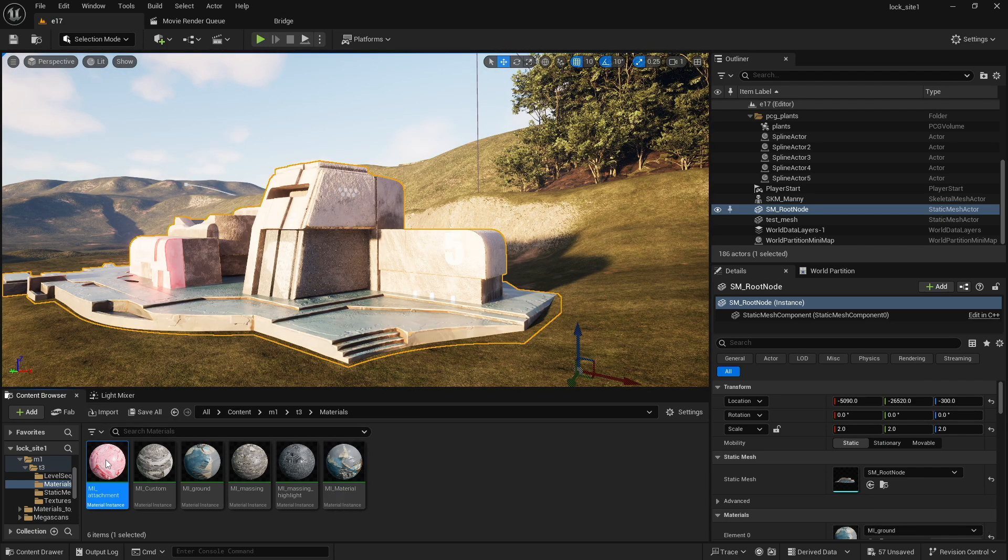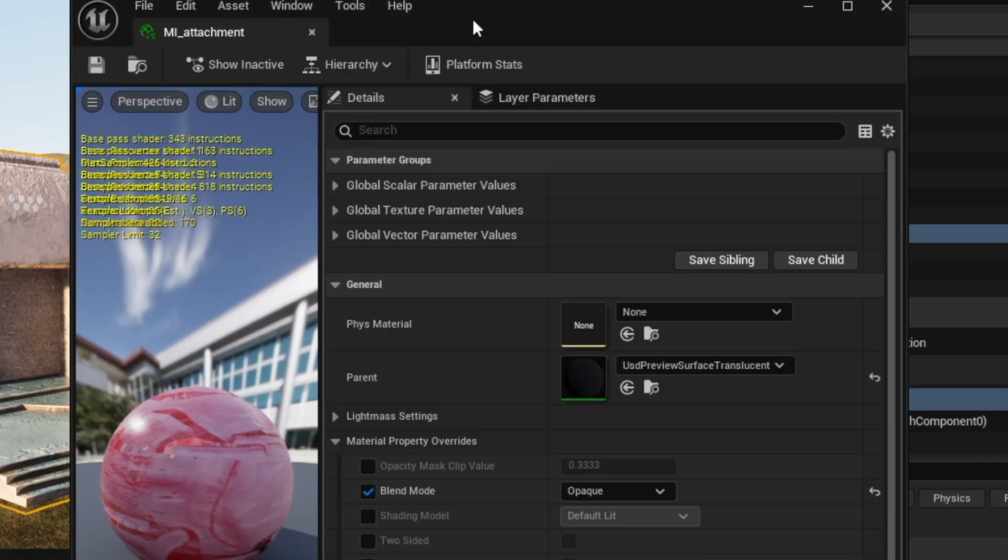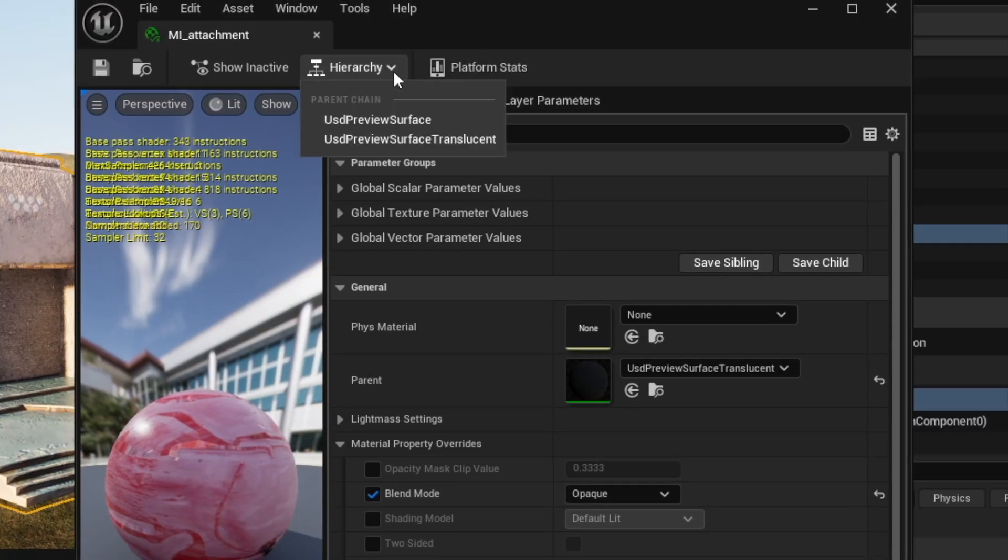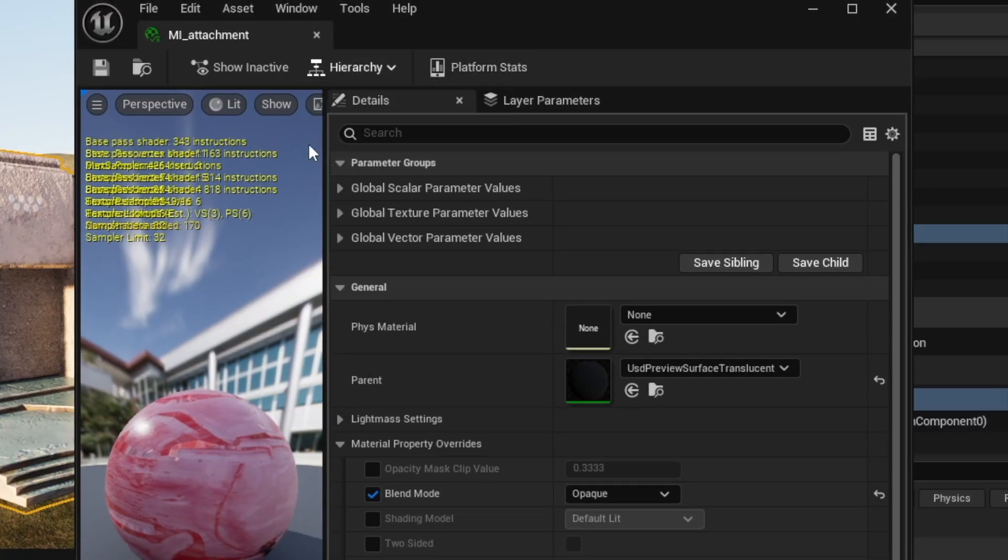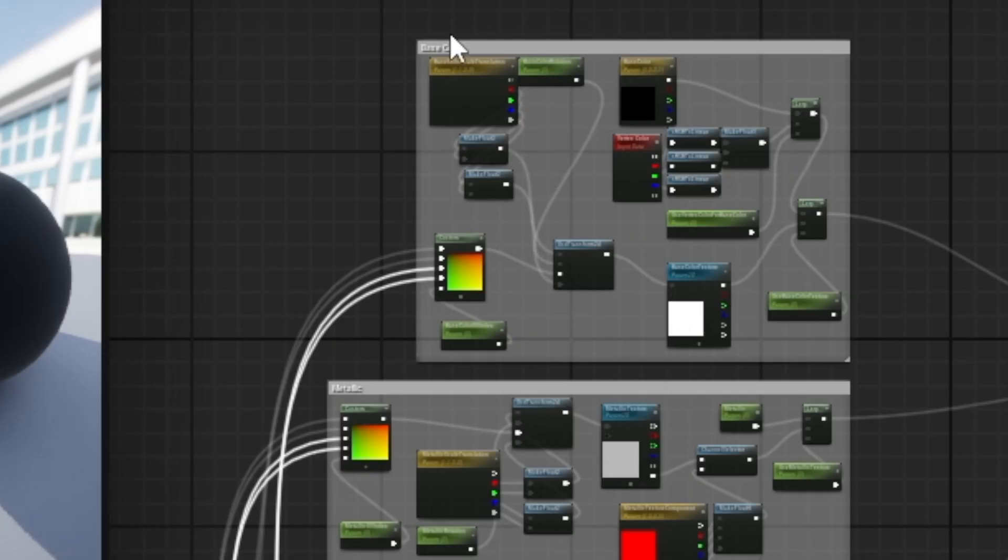I need to go ahead and edit this. I'll just double click into any of these materials and I'll go to Hierarchy. This is going to open up my graph. If I go to USD Preview Surface, this is the way I know how to do it. There might be better ways and if you know it please let me know.